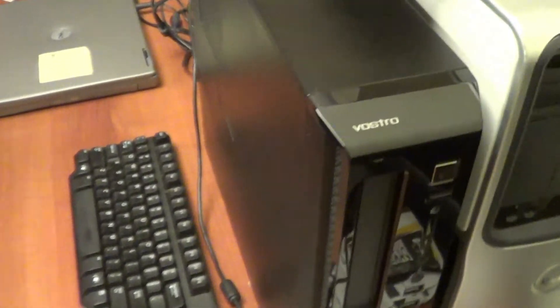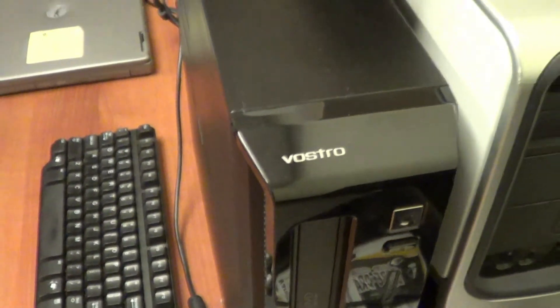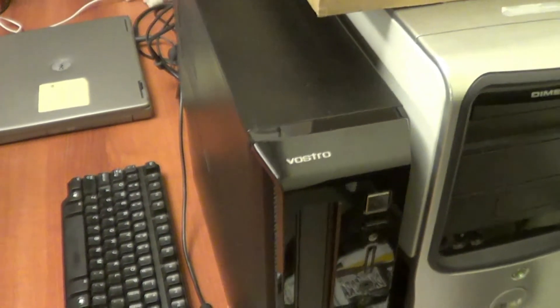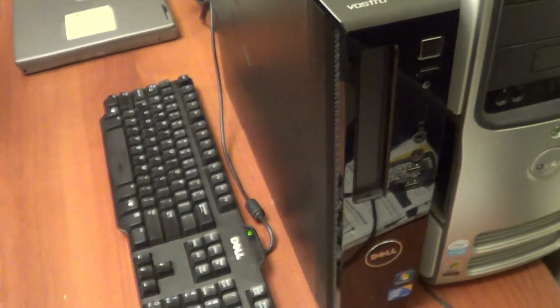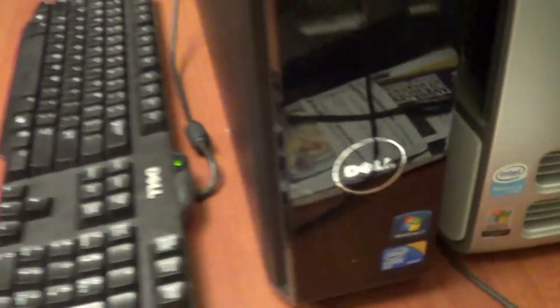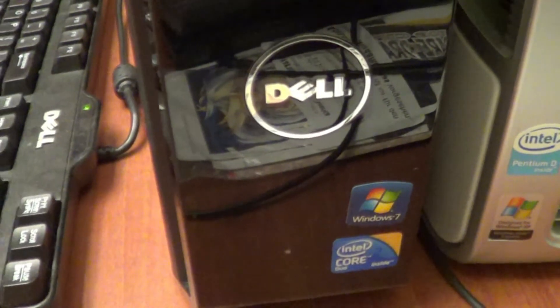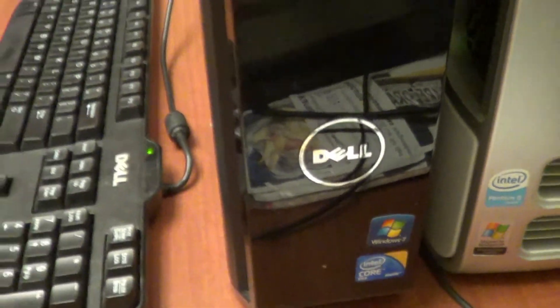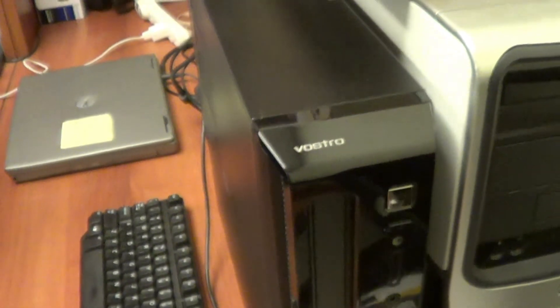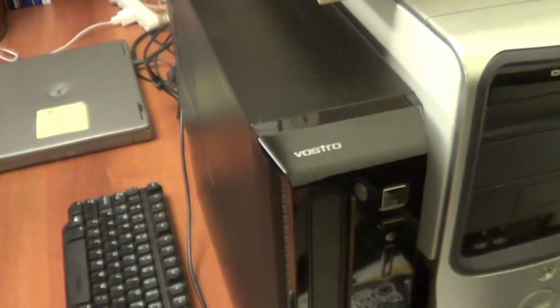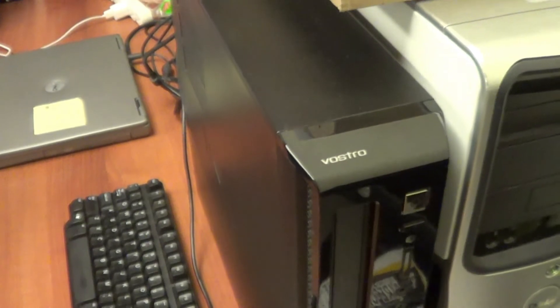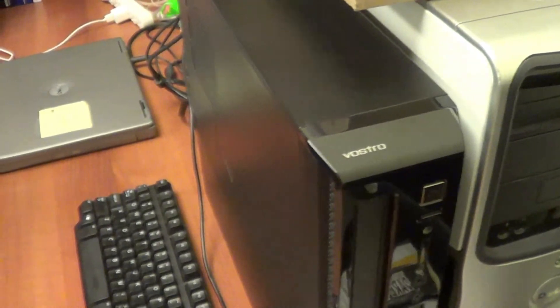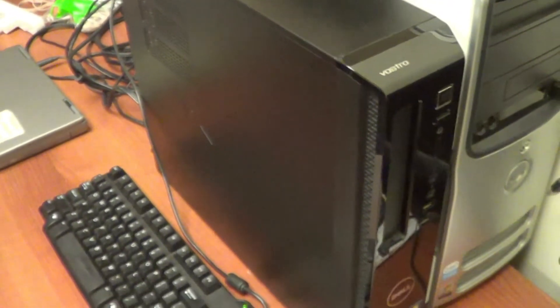So as you can see, I have a Dell Vostro, I believe it's a 200S series, and it's installed with Windows 7, but I'm actually going to use the flash drive, the USB of the Hackintosh, to install Mavericks on it. So let's get started.